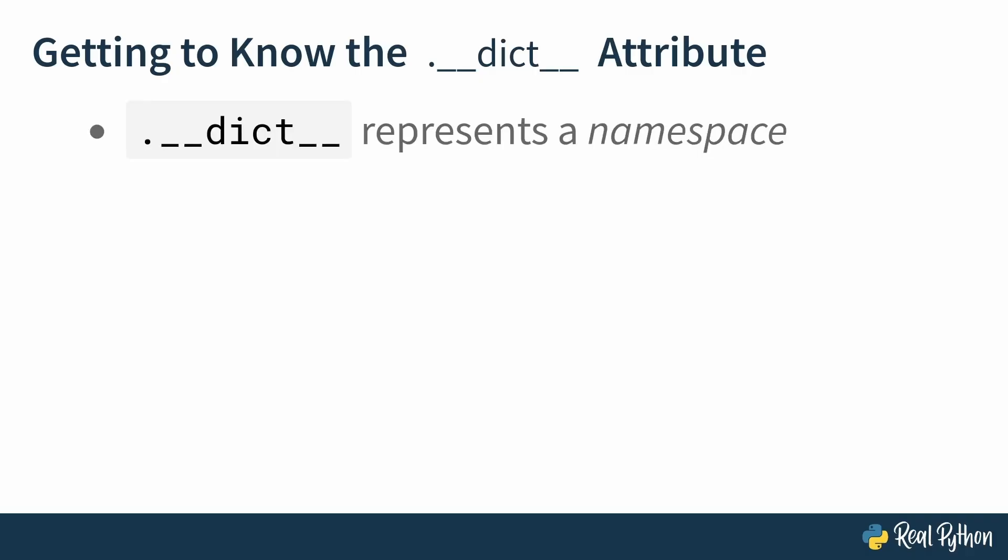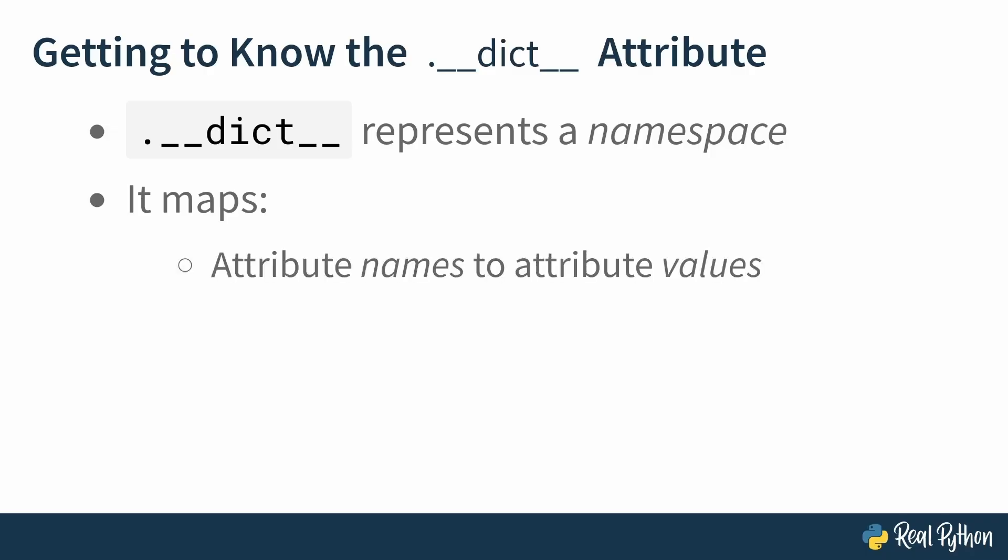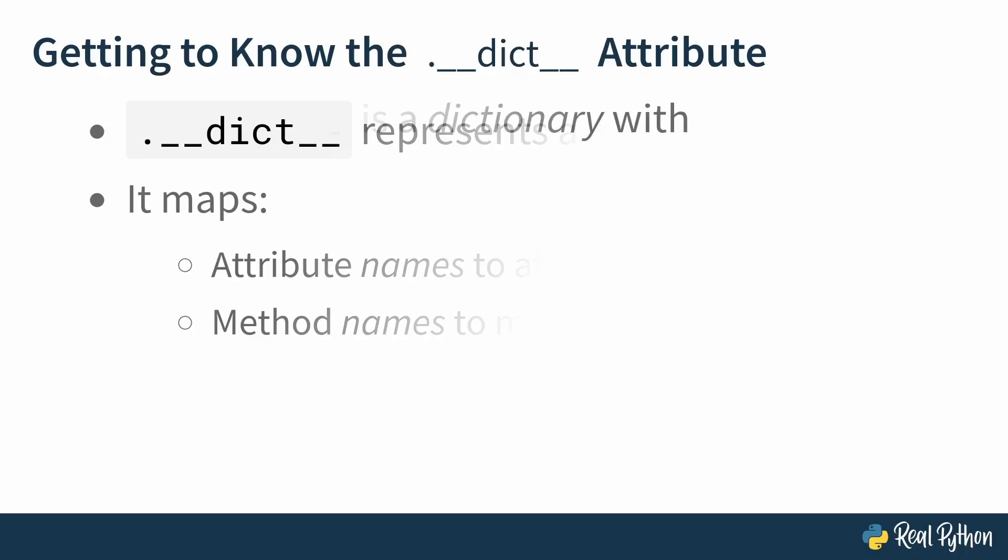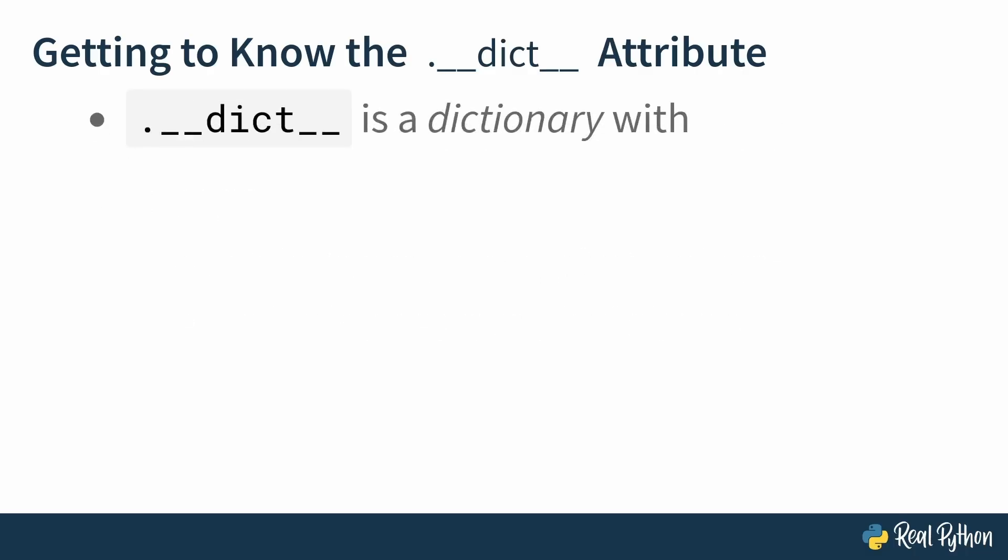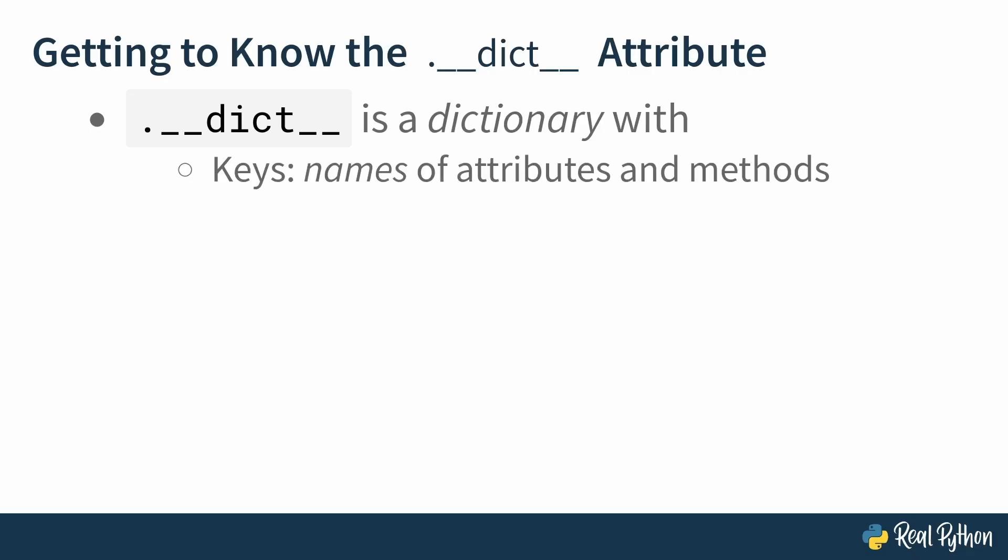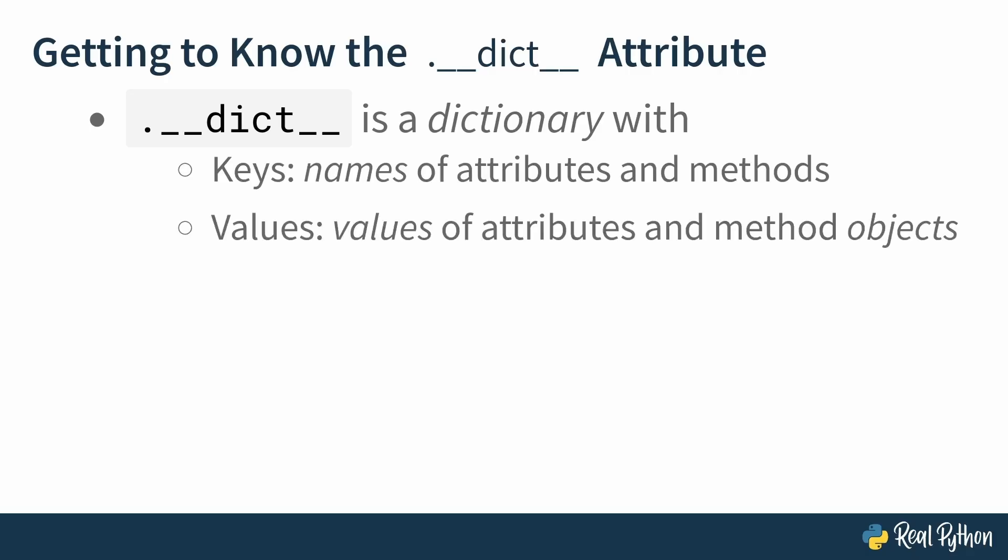This __dict__ dunder attribute represents a namespace. What does a namespace do? A namespace maps the attribute names to the values of the attributes, and it maps the method names to the method objects. So maybe unsurprisingly given the name, the __dict__ dunder attribute is a dictionary, and the keys are the names of attributes and methods, and the values are the values of the attributes and the method objects.